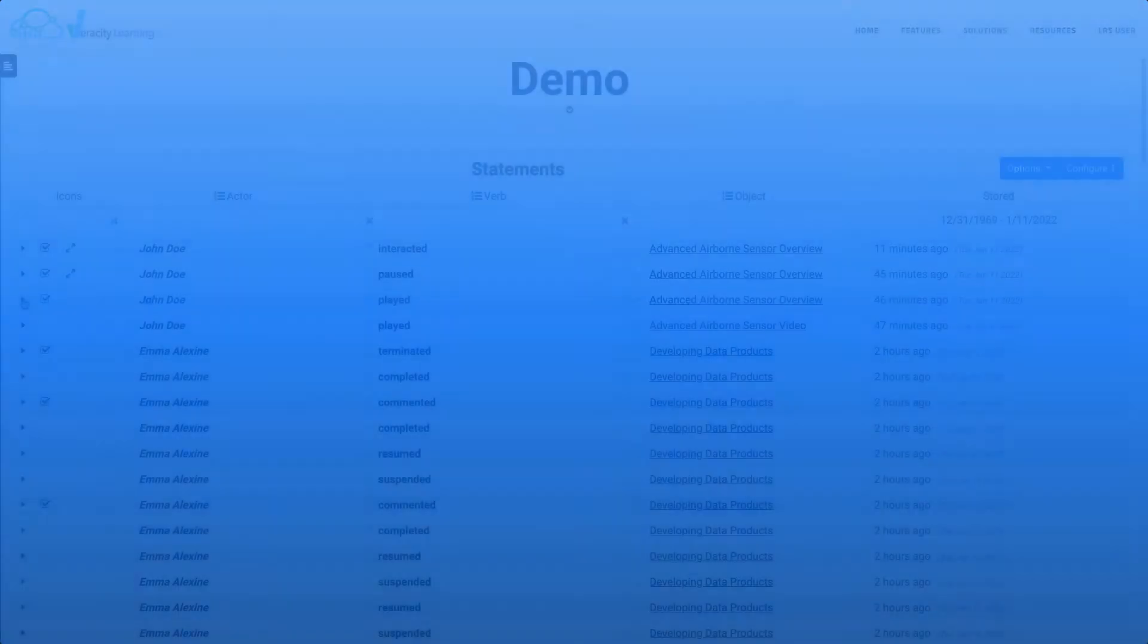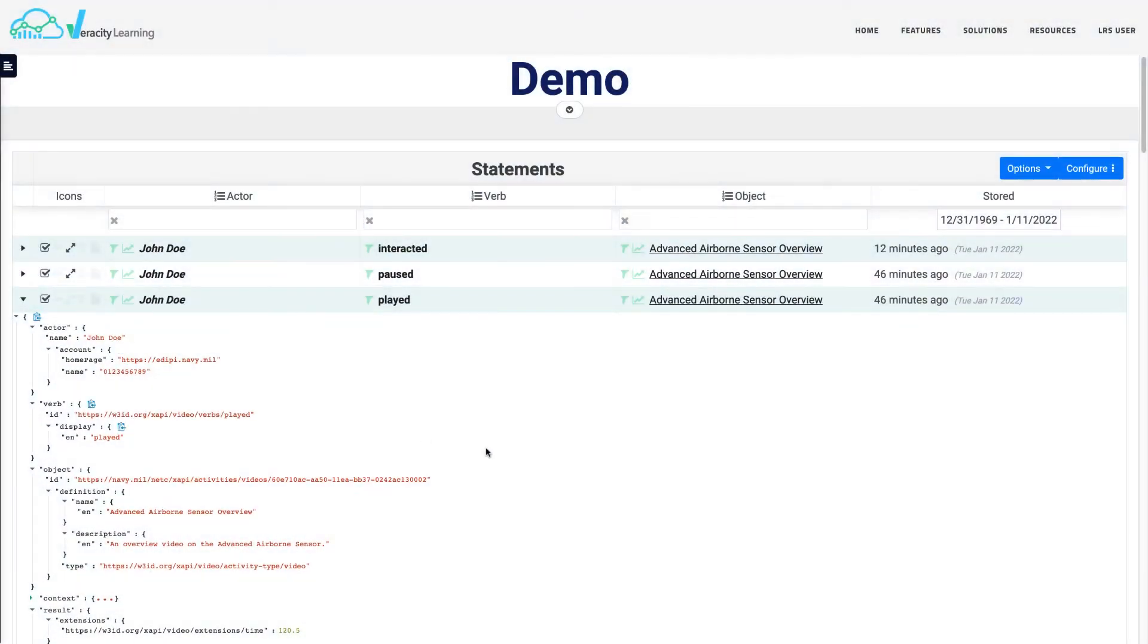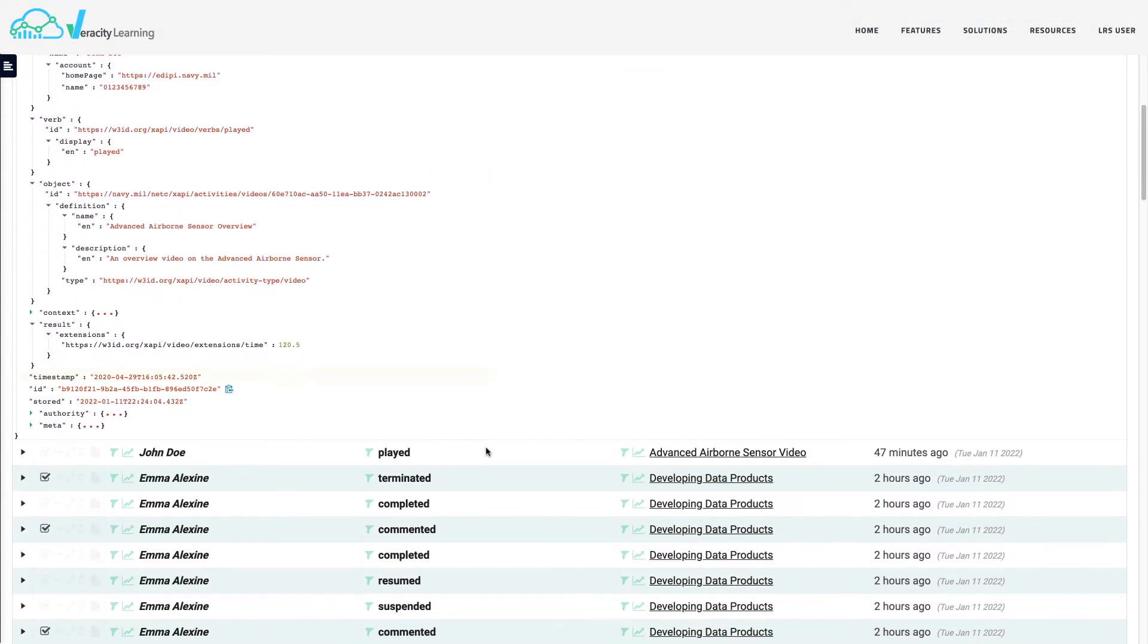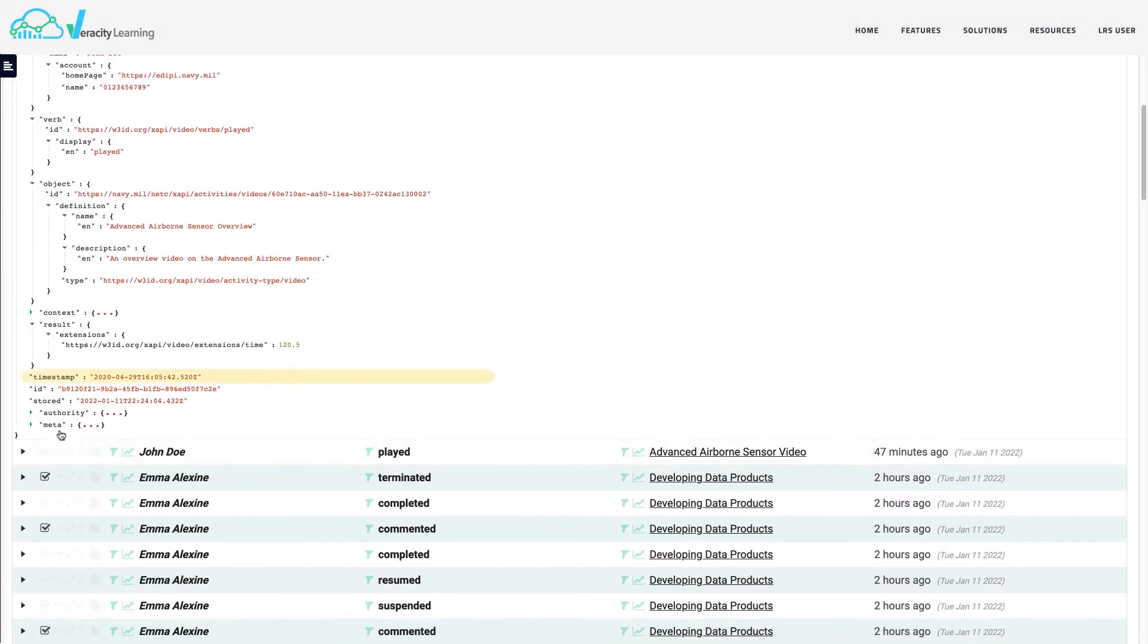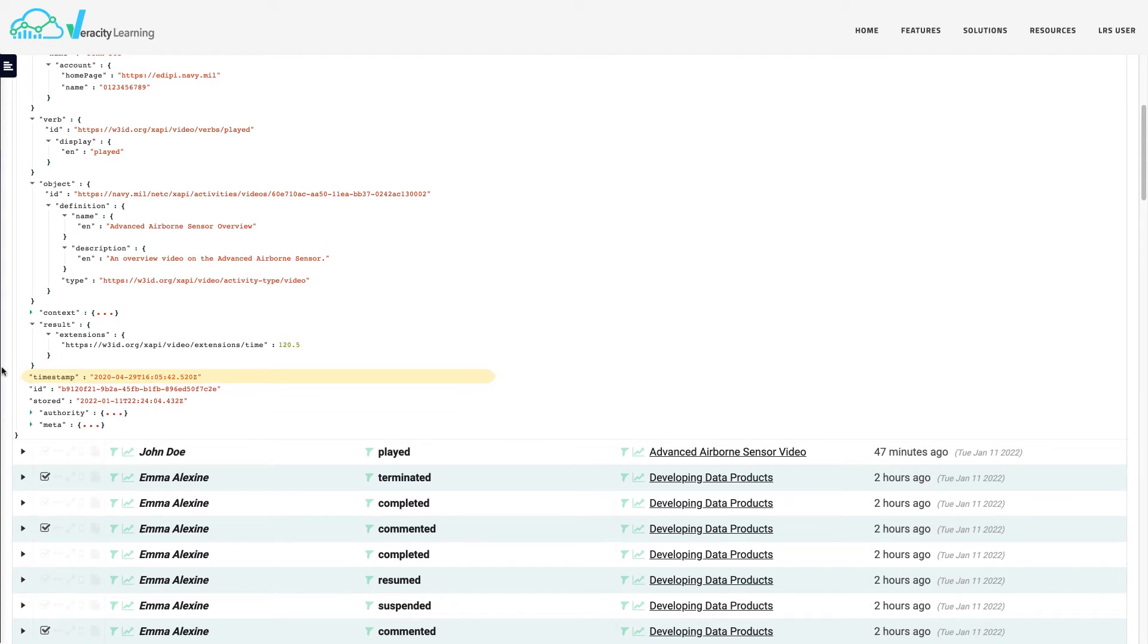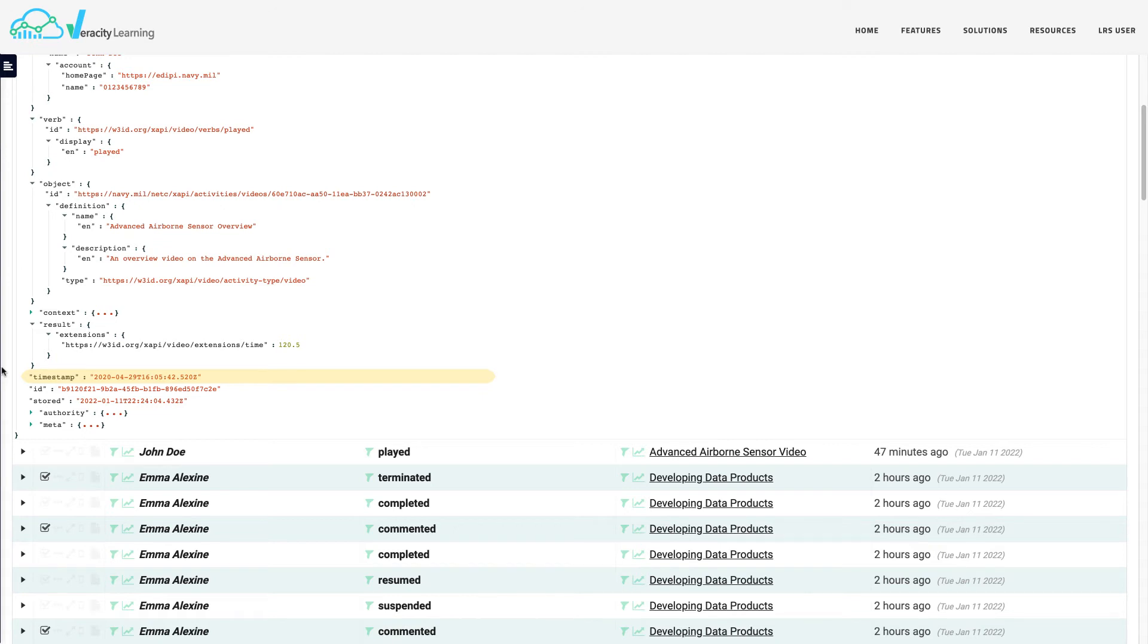Timestamp captures the statement's date and time attributes. For example, when a learner begins a video, the associated statement can include a timestamp indicating the date and time the learner started the video. Both the timestamp and stored fields are important parts of an xAPI statement. The timestamp property represents the point in time the statement was generated, whereas the stored property represents when the statement was officially stored by the LRS.